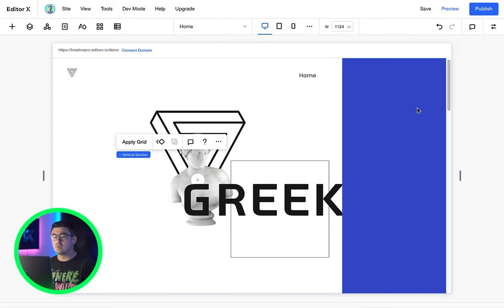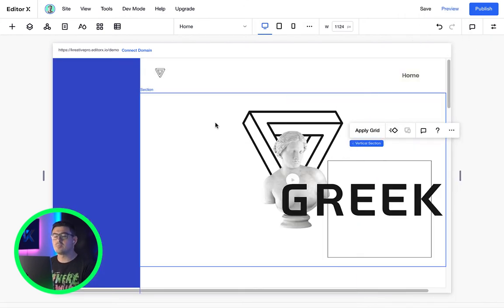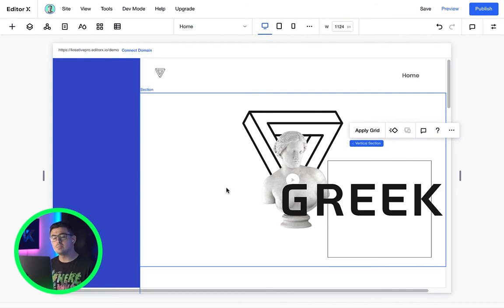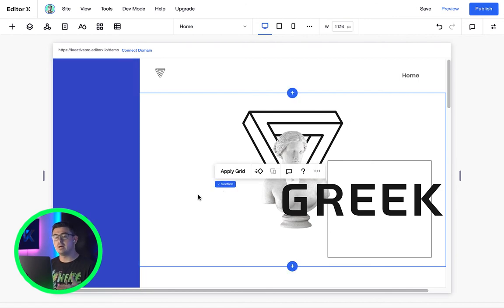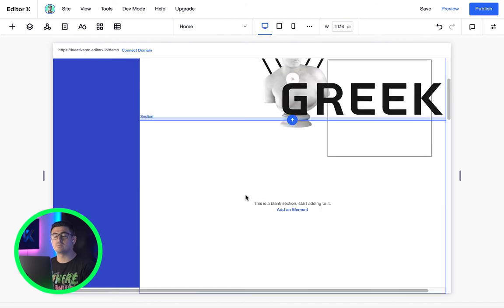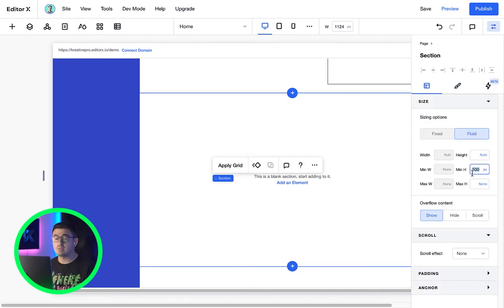Okay, so horizontal sections work the same way by selecting the canvas. We can click on the blue button above or below and every section you add will come by default with a minimum height of 500 pixels.